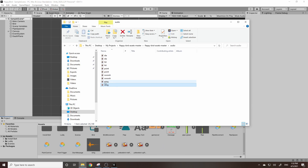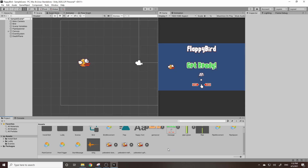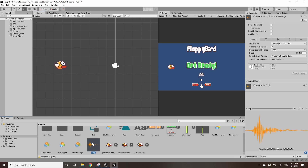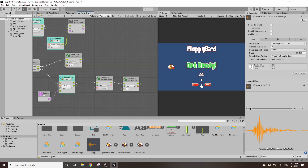You can make it so they randomize which one plays, but for simplicity in this tutorial I'm just going to use this one. Now it's in our assets — you can click on it and actually listen to how it sounds by hitting the play button. Now we need to get this audio file playing whenever we click.